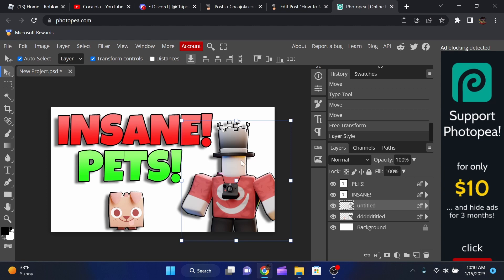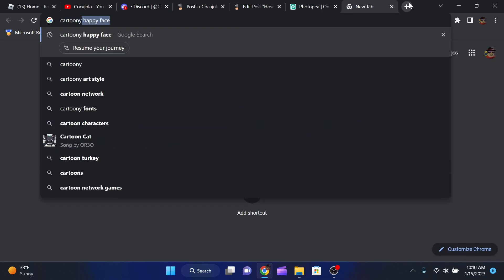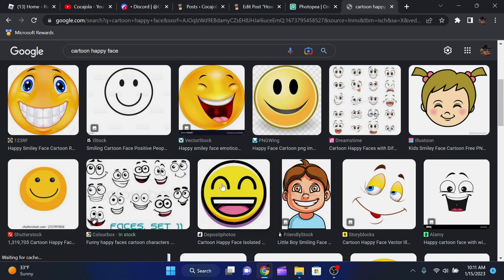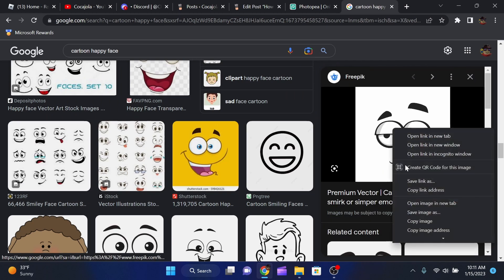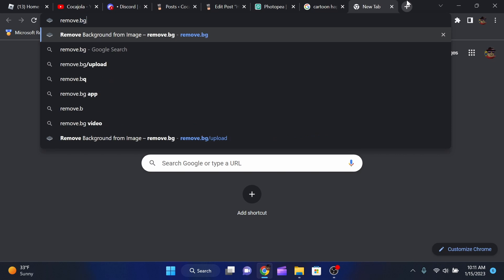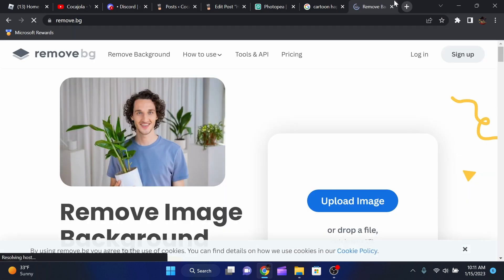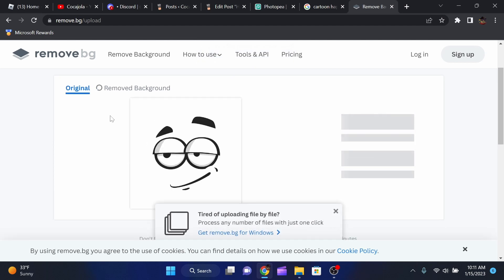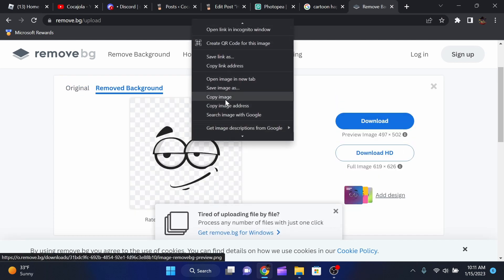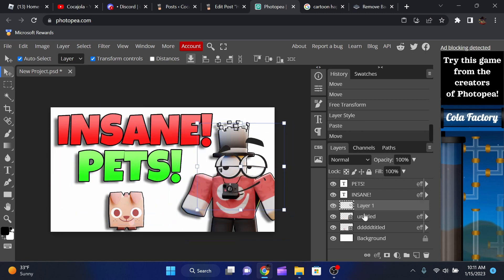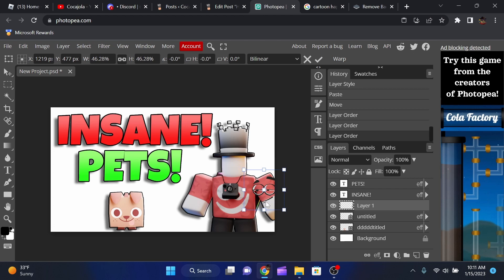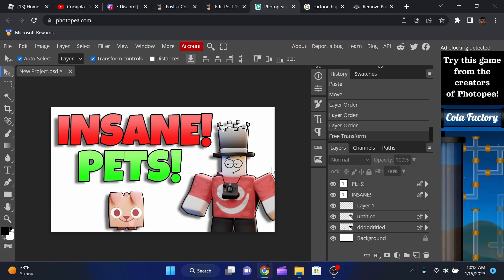Since my character has no face, I'll search online for 'cartoon happy face,' find one I like, copy it, and paste it into remove.bg to remove the background with Ctrl + V. Then copy the result, paste it into Photopea, and drag it onto the character's face. If it appears behind the character, drag its layer above the character layer and scale it to fit.